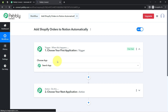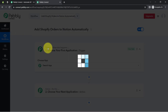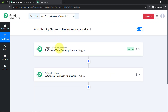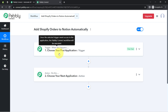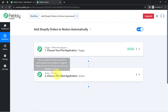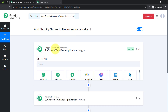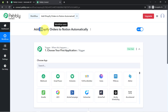I am providing the name: 'Add Shopify Orders to Notion Automatically.' Simply click on create and you will find 2 boxes. These boxes are called trigger and action — the trigger means 'when this happens' and action means 'do this.' Whenever something happens in the first application, it will automatically do this in the next application.